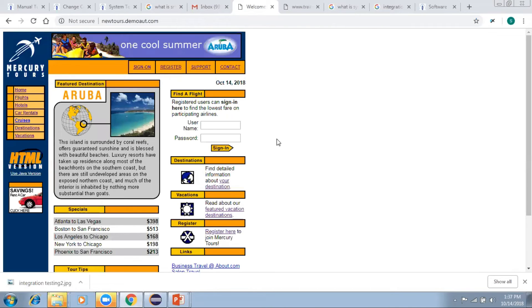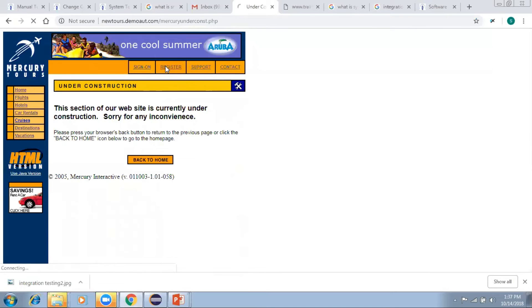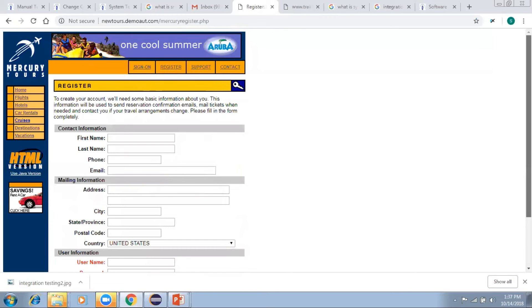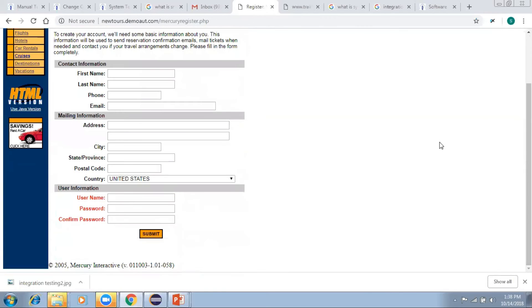Here is a flight reservation application with a username and password. If I give an invalid username and password, I can check whether it takes me to a registration page or not. I can also check whether the registration, support, and contact pages are responding, whether all links are working, and what output I get if I miss any required field and try to submit the form.